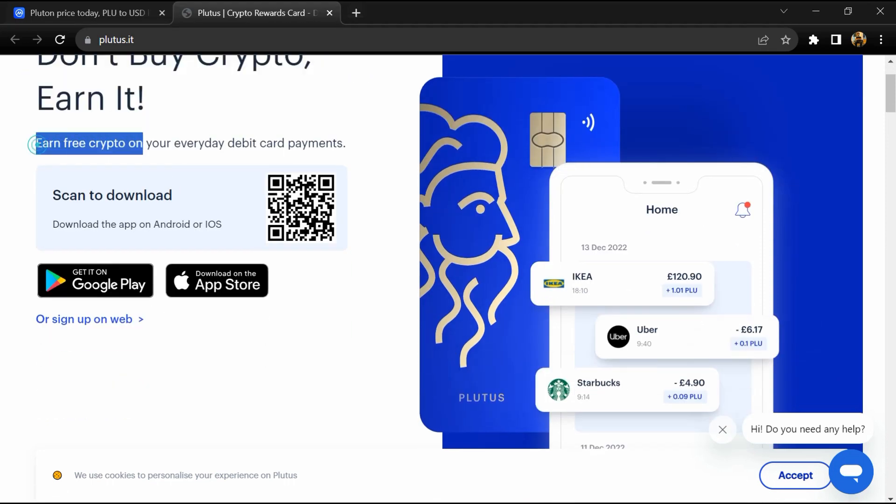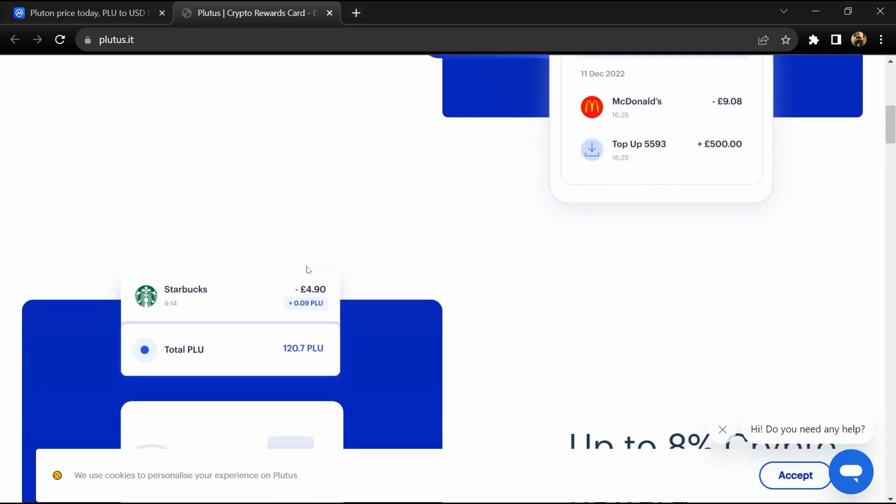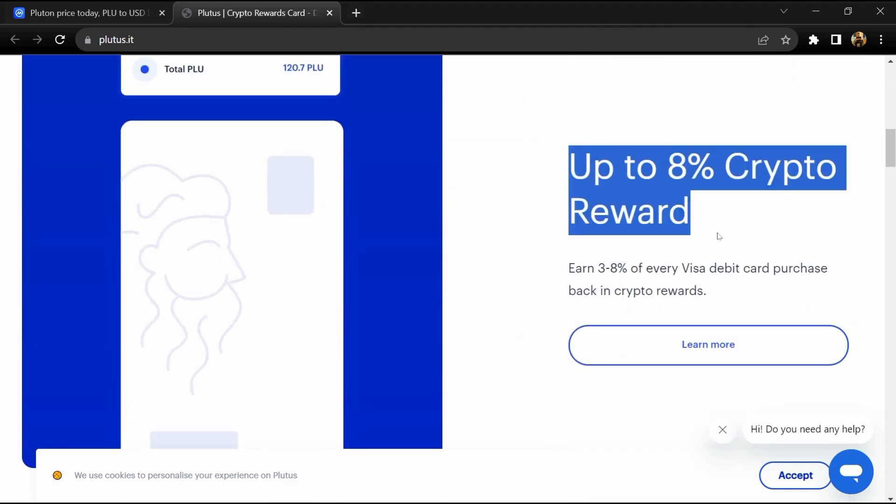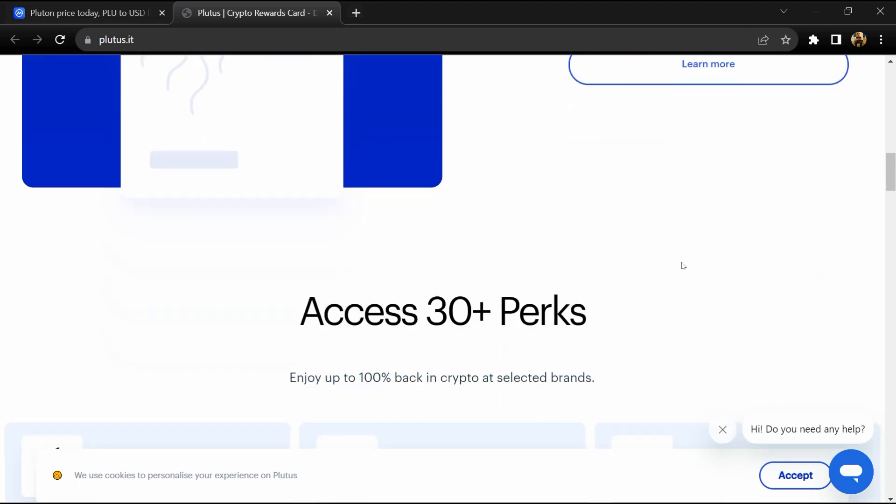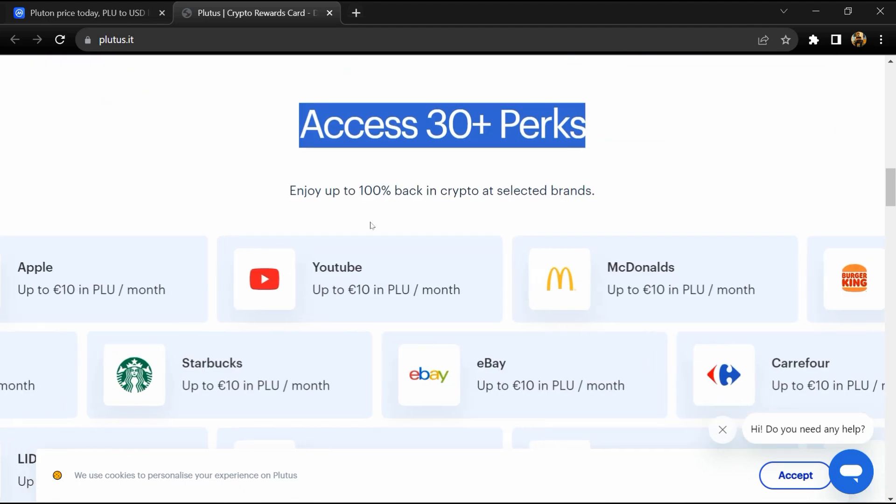Pluton is a cryptocurrency launched in 2016 and operates on the Ethereum platform. Highly rewarding - customers can earn crypto rewards up to 47x higher than the monthly subscription fee.